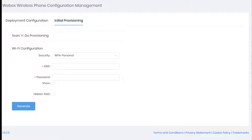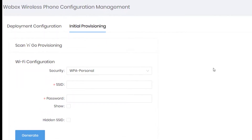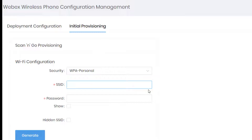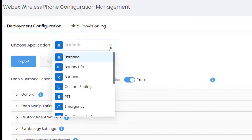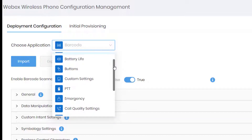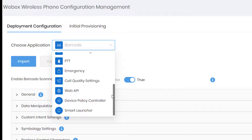It will allow you to lock down this device and customize it at no cost. There are two parts to this tool. The first is the initial provisioning, which allows you to generate a QR code to onboard the device onto the wireless network. The second is the deployment configuration — a file that is uploaded to UC Manager. You can see that there are many parameters that can be customized.